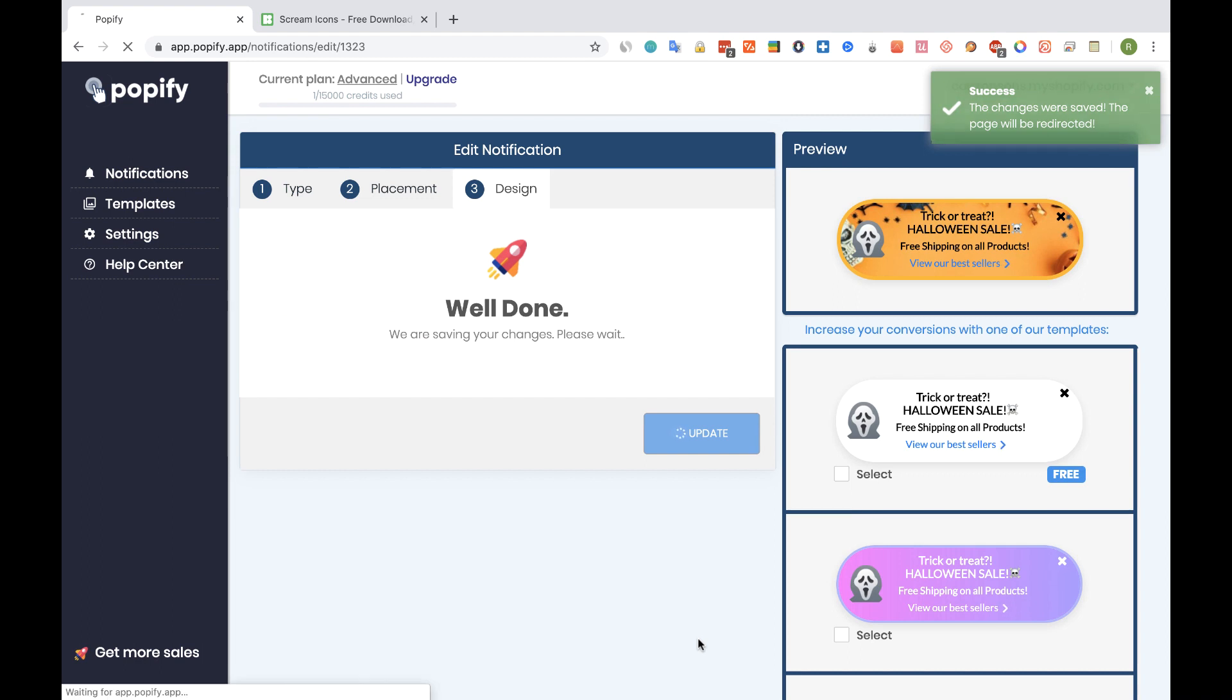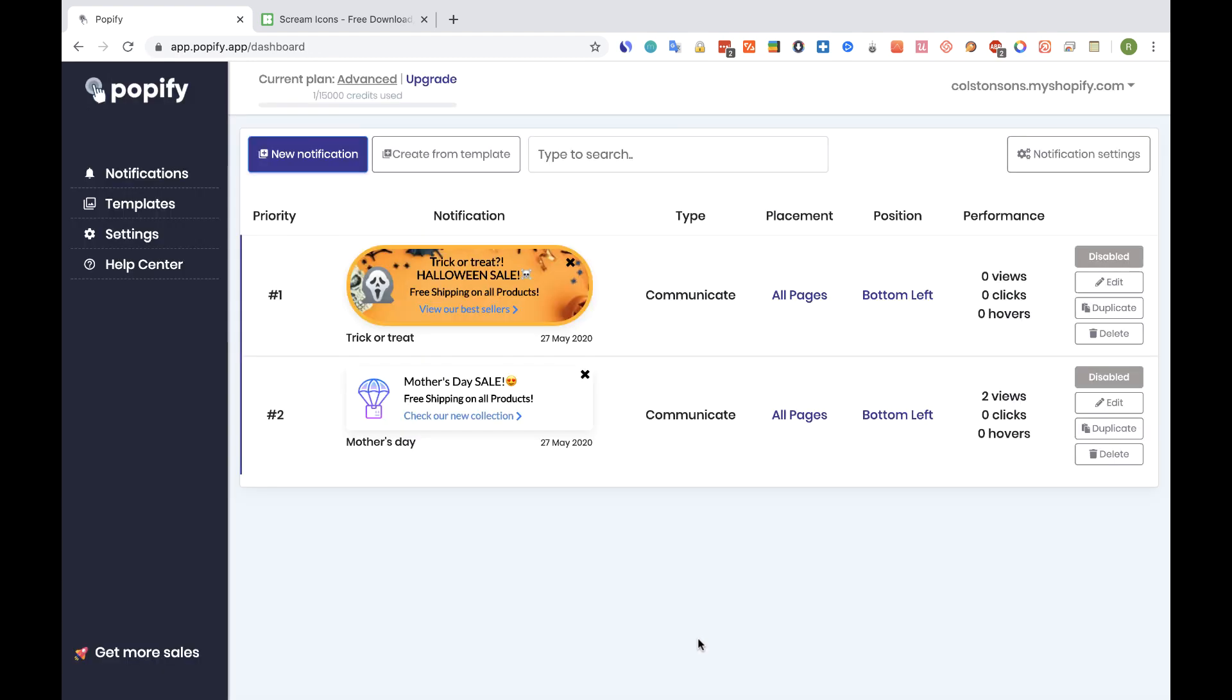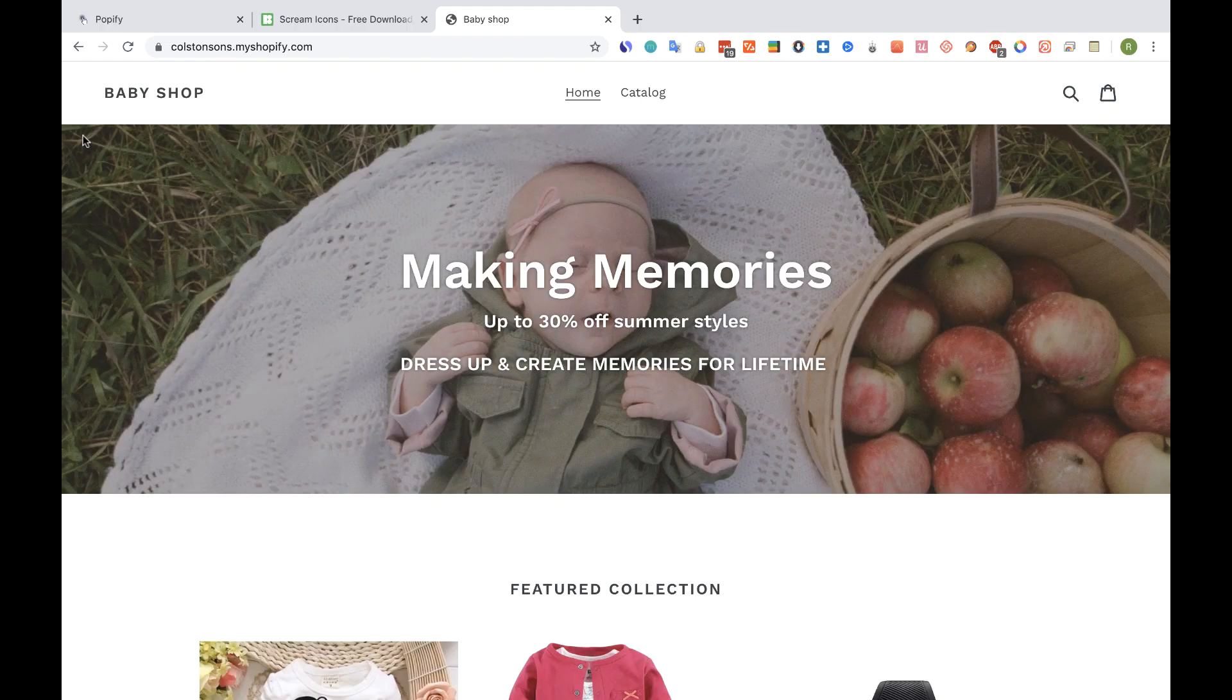And yes guys, it's really that simple. And here's the new design. Let's switch it on. And that's how it looks in the shop.